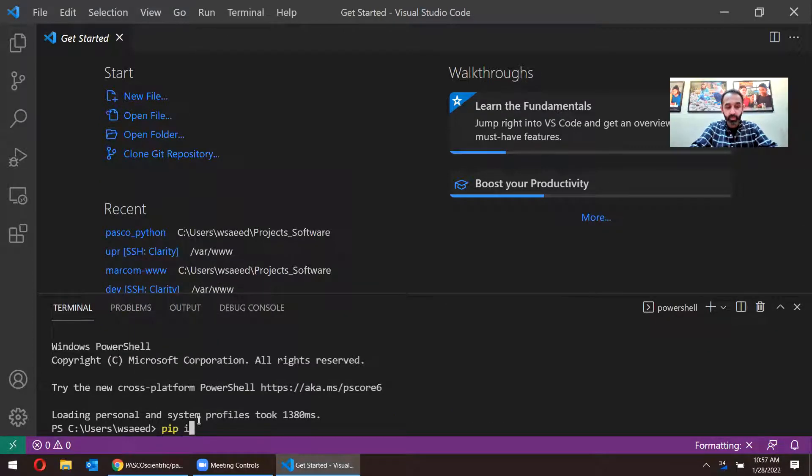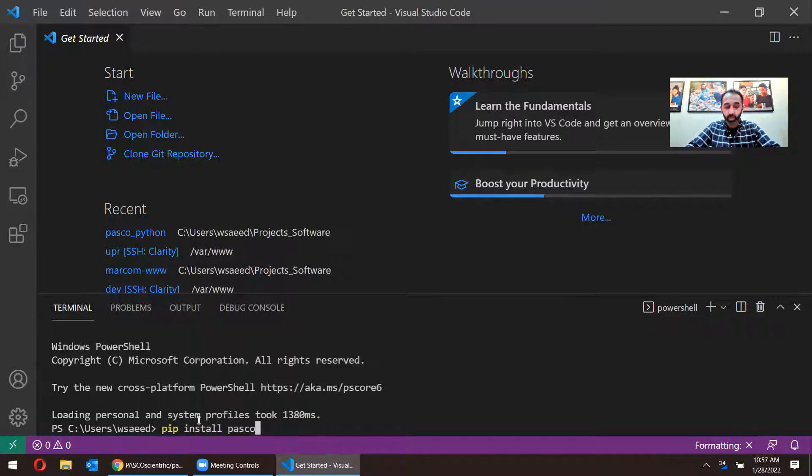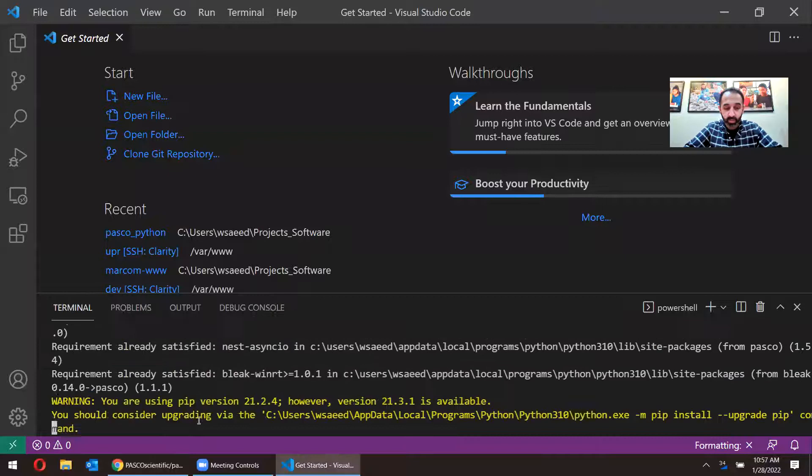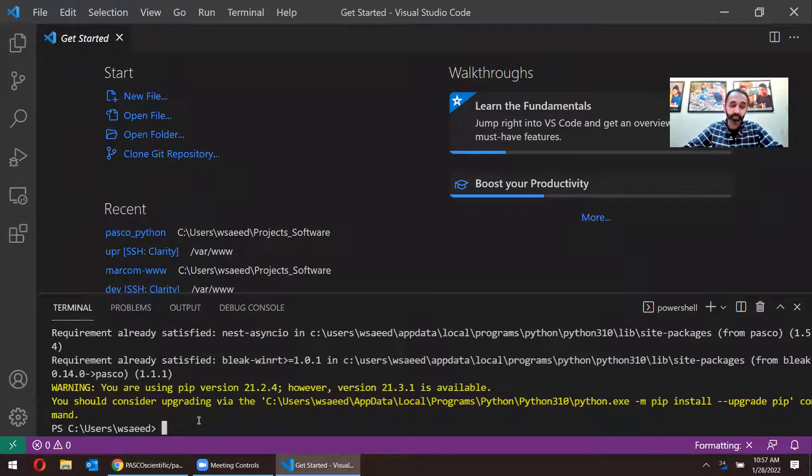Pip install pasco. That's all I need to type in, and it'll go ahead and install pasco, the pasco package.